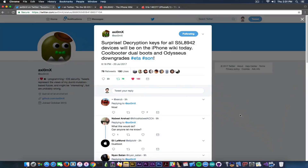We're going to see which devices use this application processor and what these keys are for. You will be able to use them in the future for Coolboot or dual boots, which does require a jailbreak unfortunately, and for Odysseus downgrades, which as well require a jailbreak. These are very important since Axiom X published keys for devices that never had these keys published before, so this is extremely important.